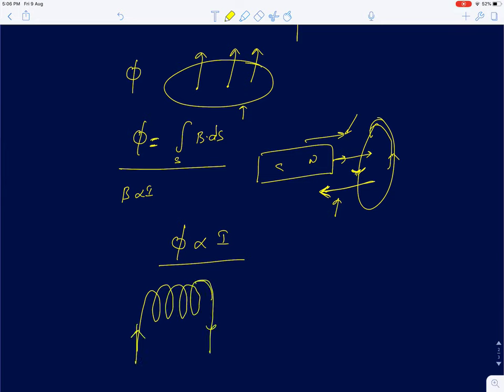So we can write flux as Φ = L·I, where the constant of proportionality L is called inductance, which accounts for the area and the number of turns of the coil. If you double the number of turns, L doubles. The inductance L captures the dependence of flux on the geometry — number of turns and area — of the coil.